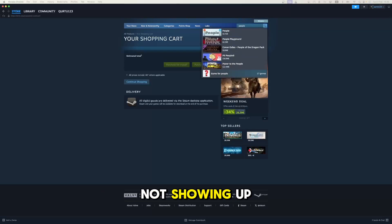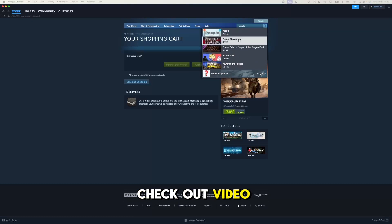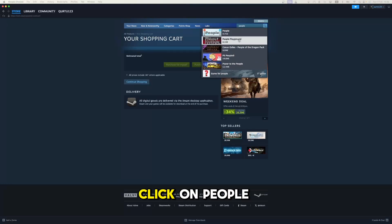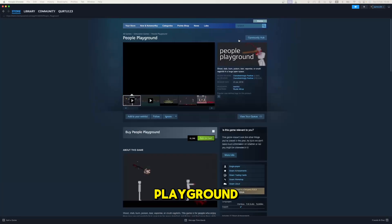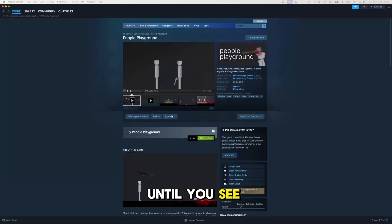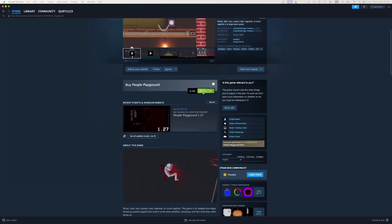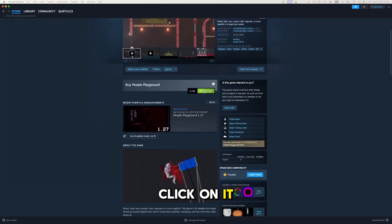If game is not showing up, check out video in description. Also, drop down menu, click on People Playground. Then scroll down until you see Add to Cart button. Click on it.